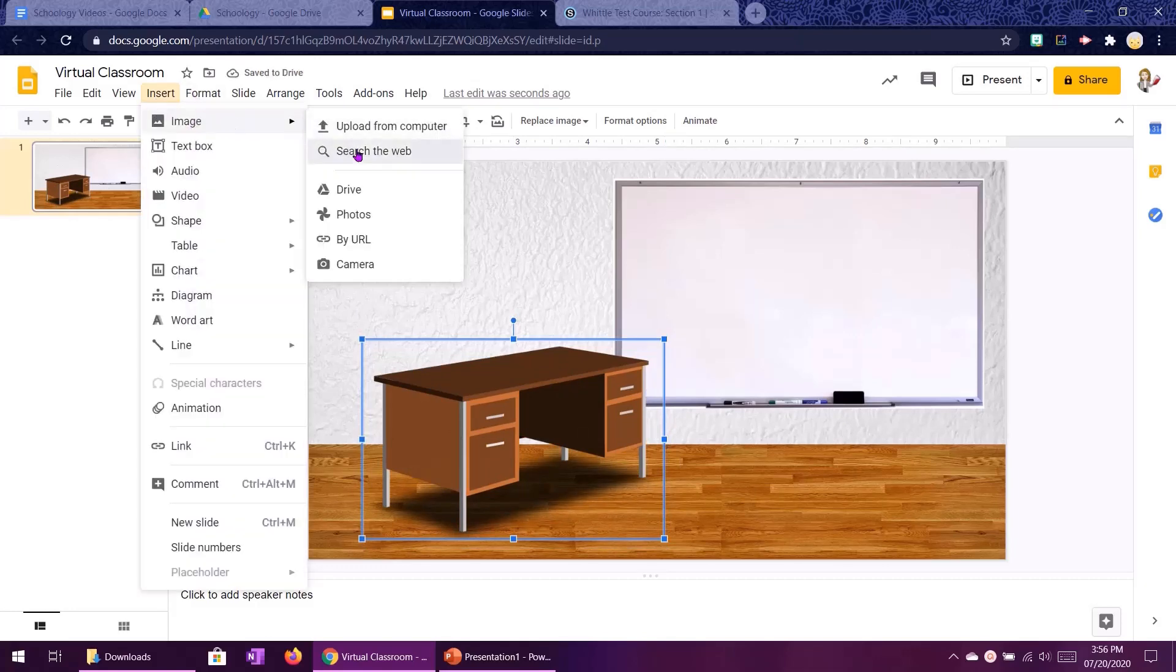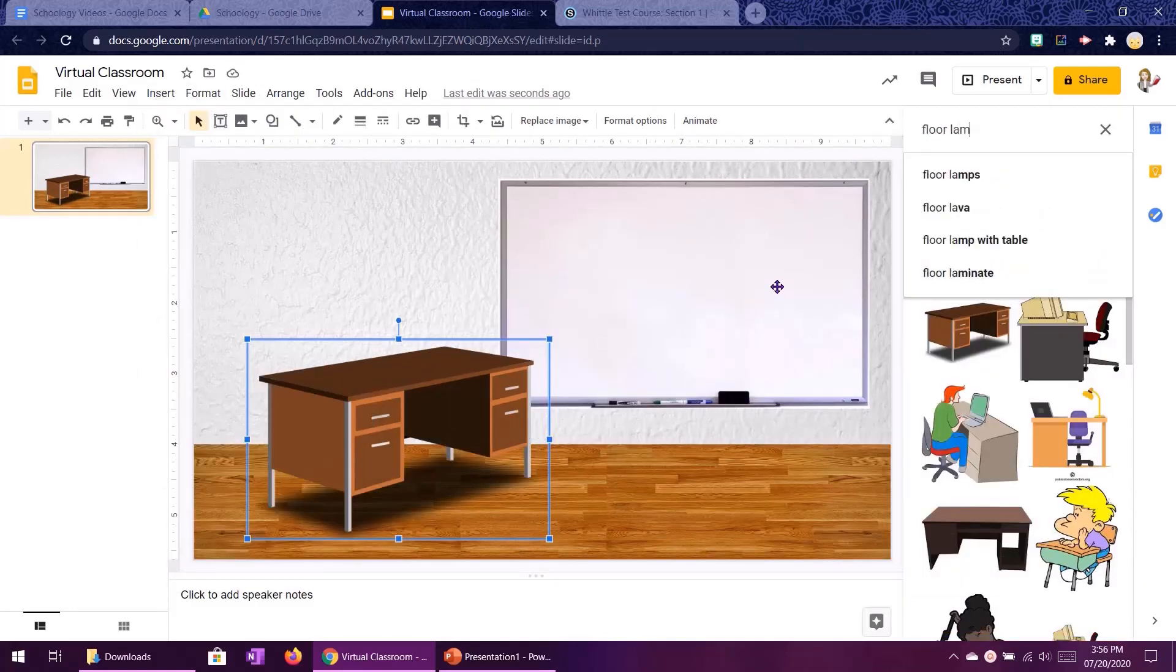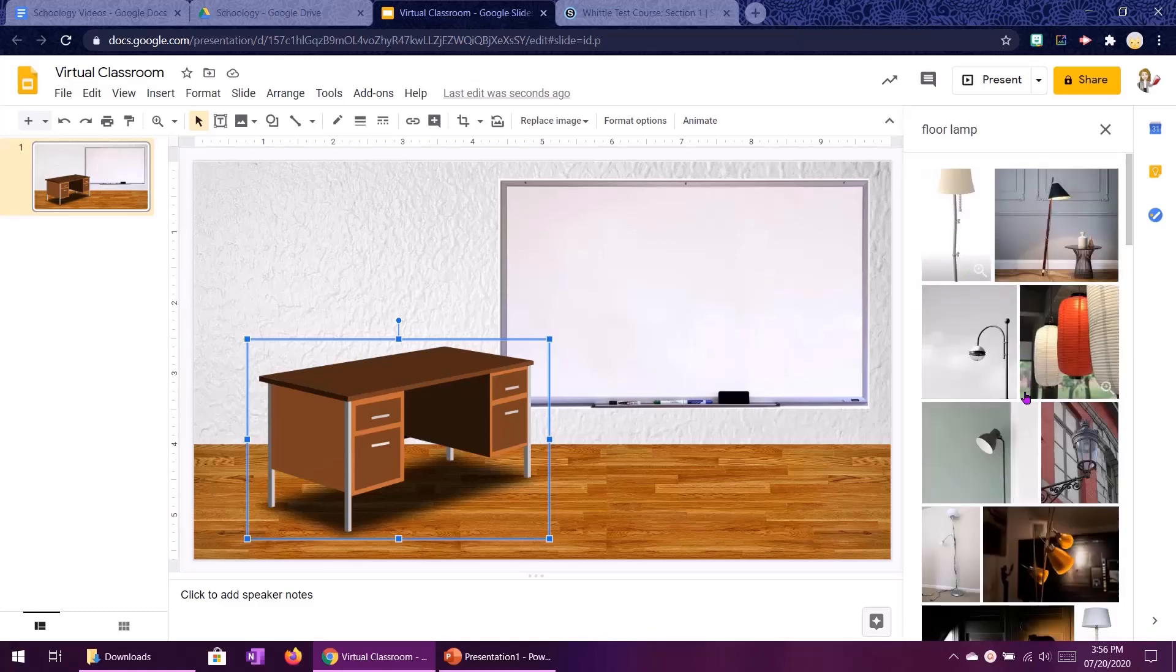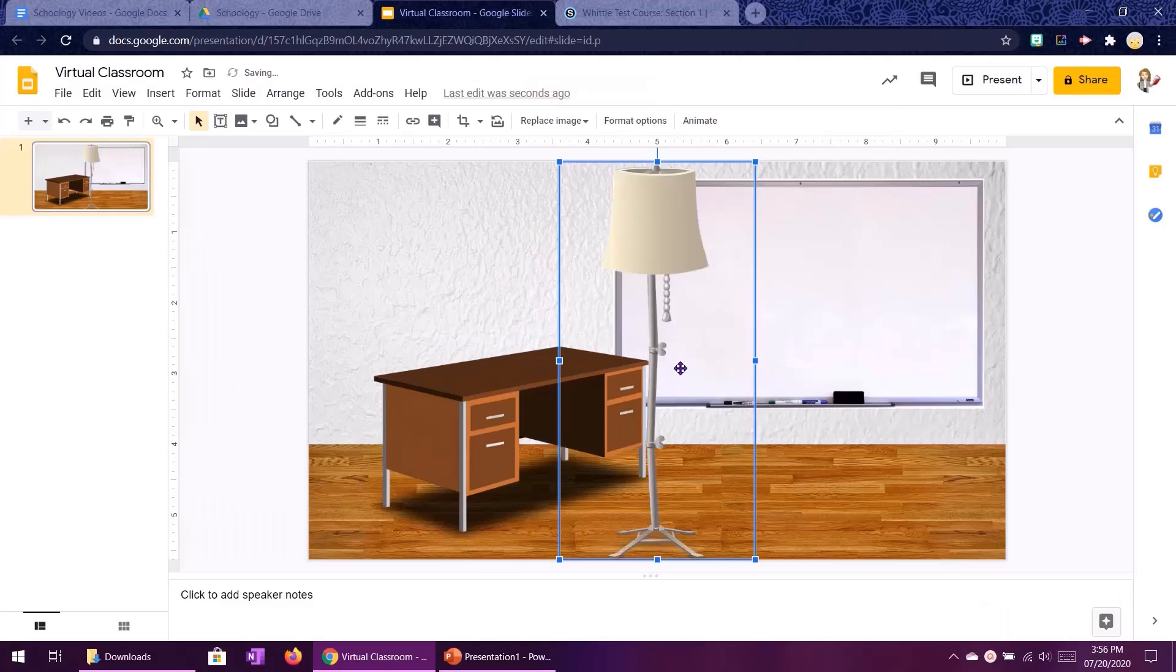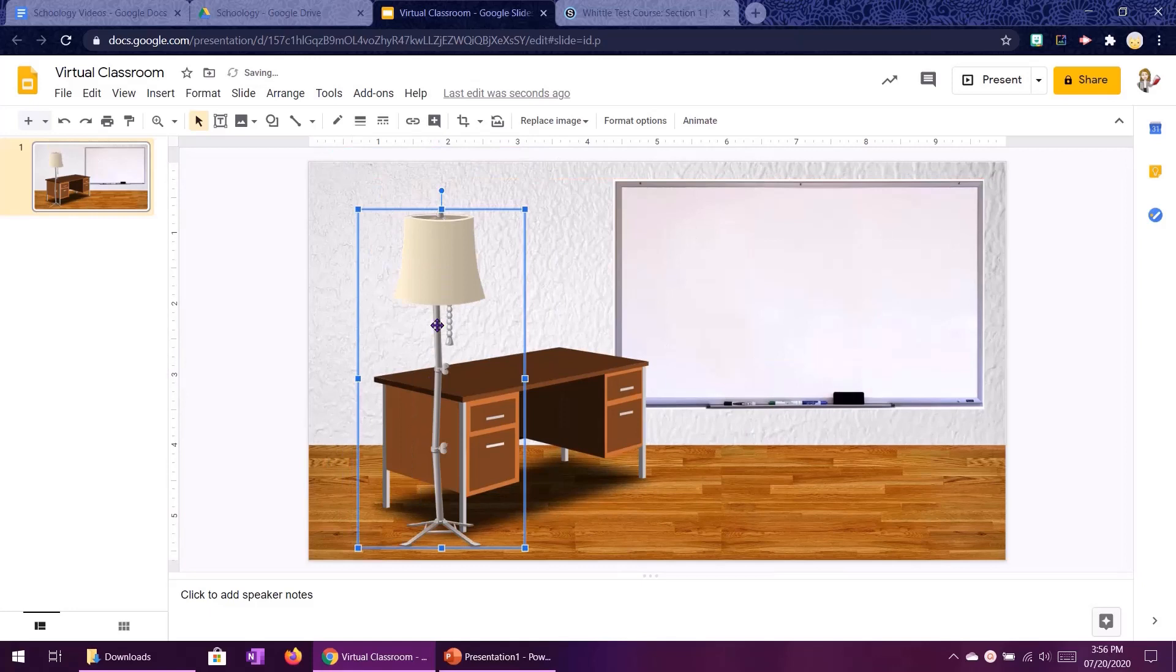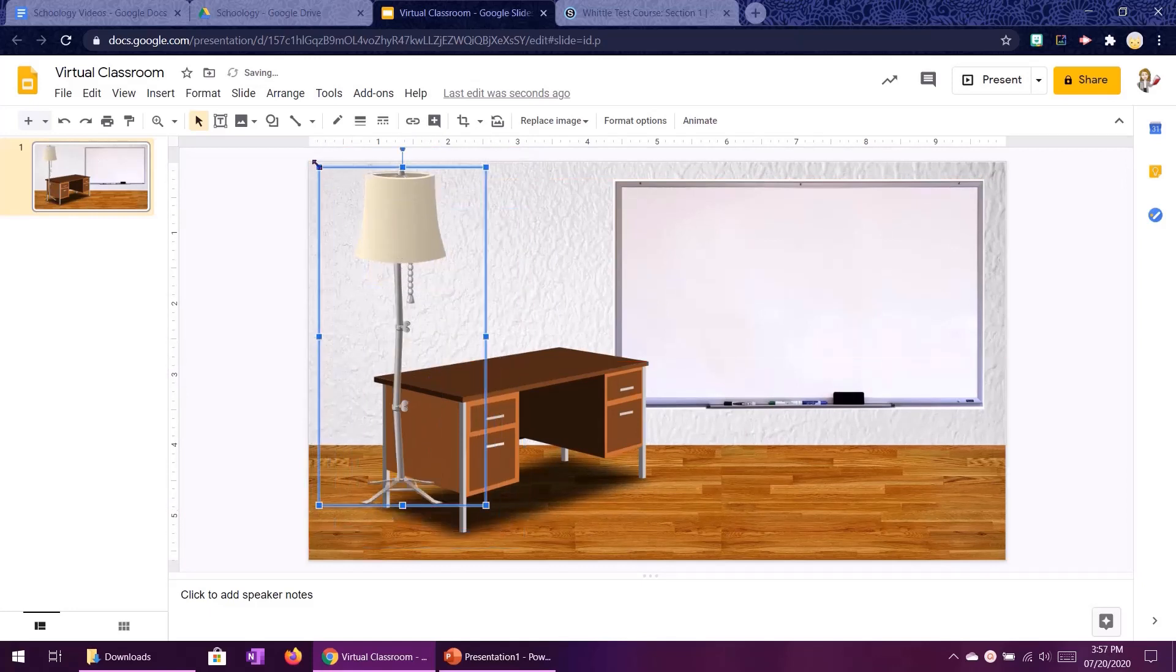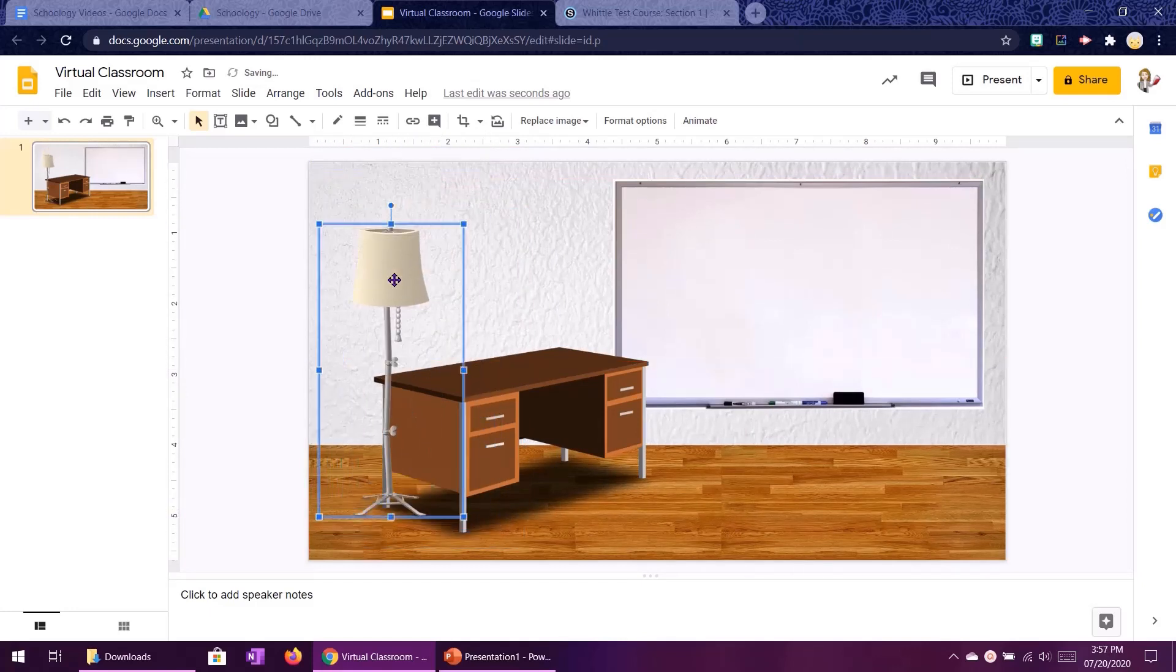Then let's do a floor lamp and that one looks good. Now it's a little bit too big right now so same thing I'm going to resize from the corners and get it arranged where I want.